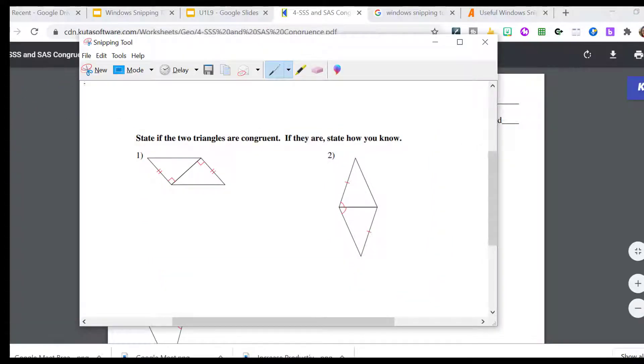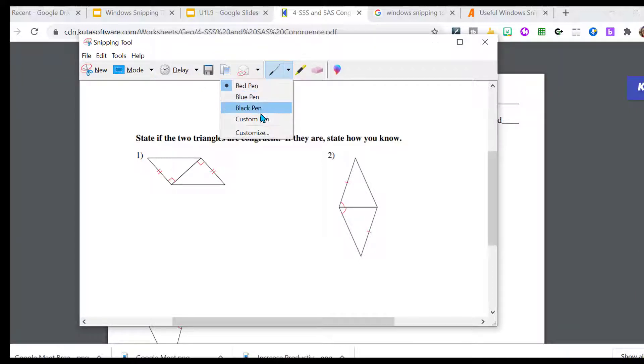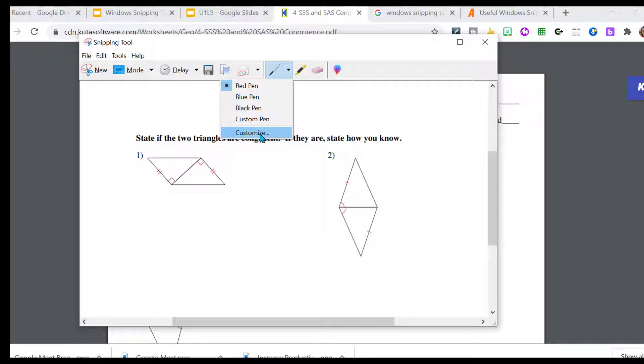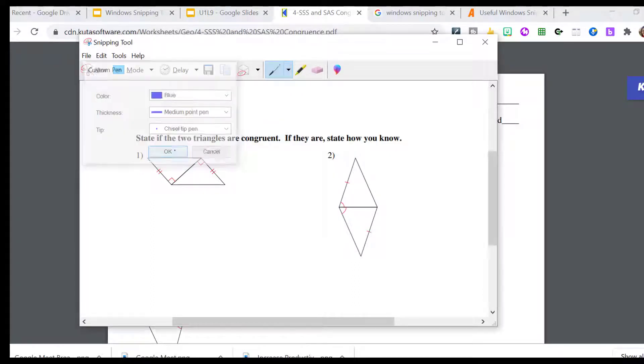I don't know about you, but I have never noticed these tools here. We've got pens, all different colors. You can customize the colors as well, the tips as well. And you have a highlighter.